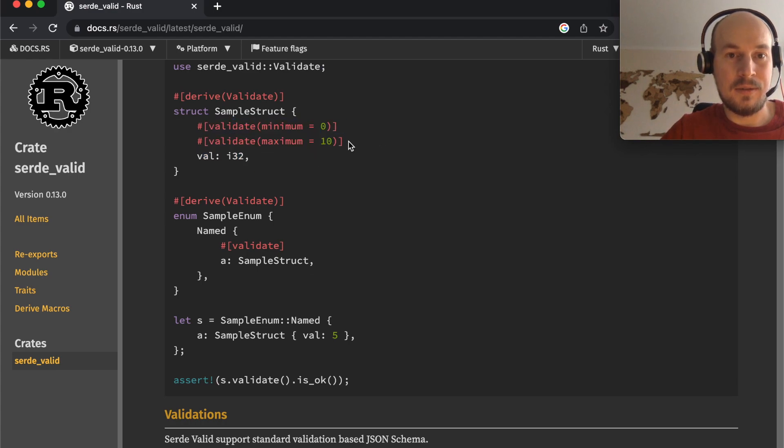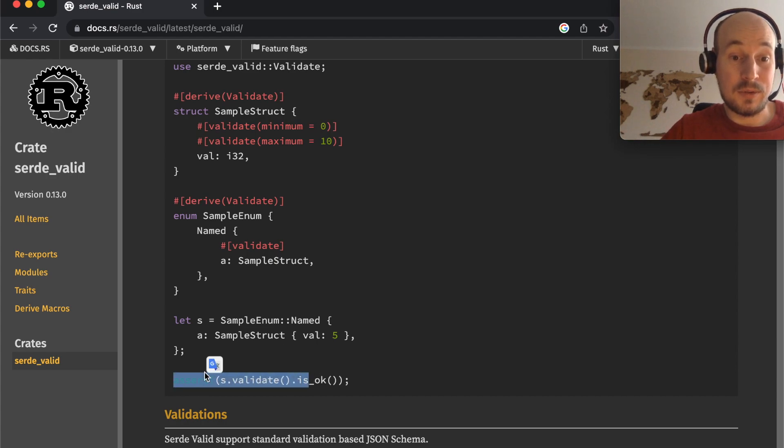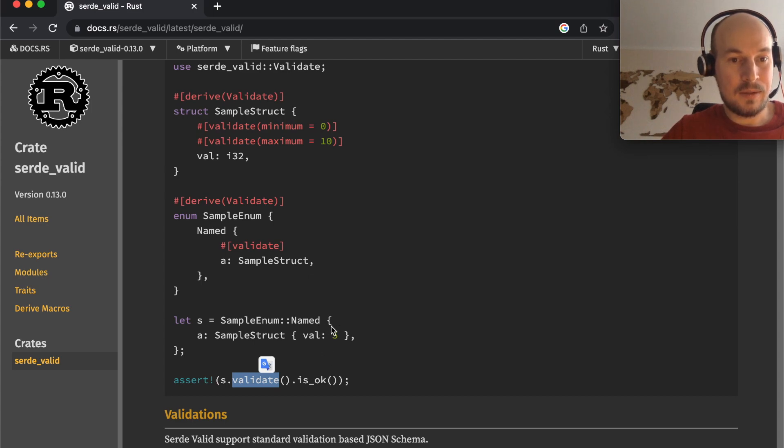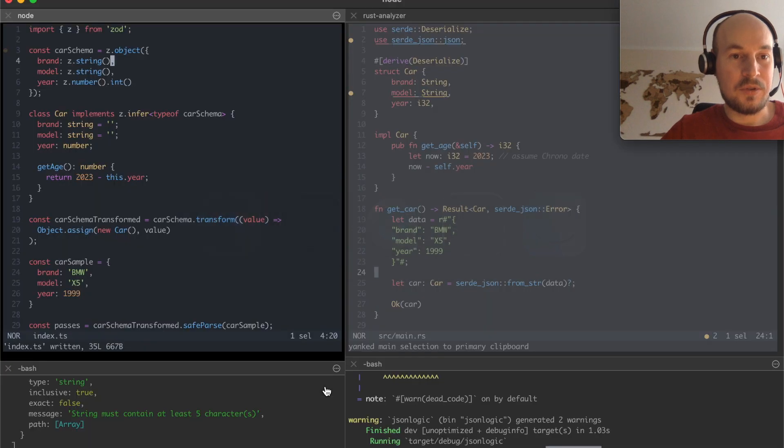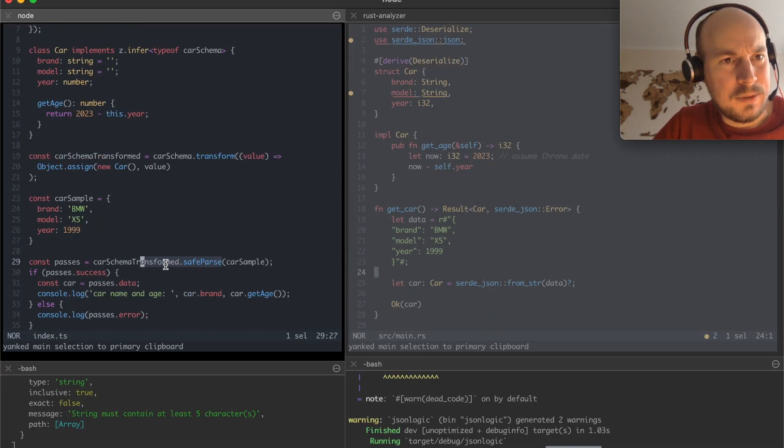Which would do the very same thing. You would pass in minimum and maximum thing. And you would call a validate function on whatever you had in there. Which is pretty much what you do with Zod.